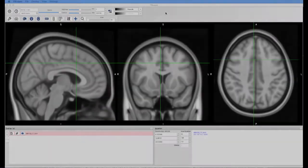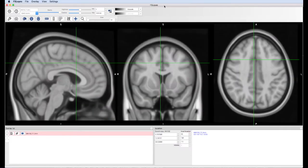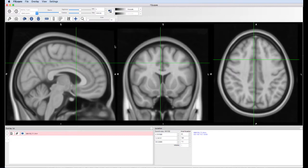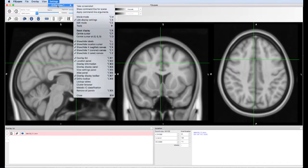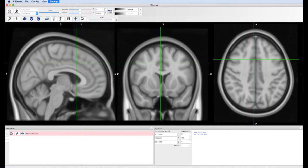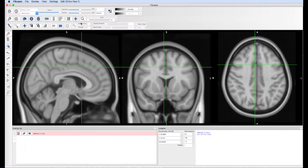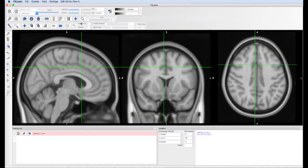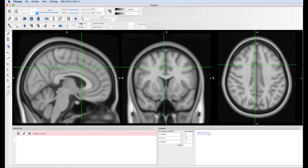Another way you can create ROIs in standardized space is to draw them yourself. Click on Settings, Ortho View, and then Edit Mode. This will display additional toolbars for selecting and drawing voxels. Here we'll cover the basics.